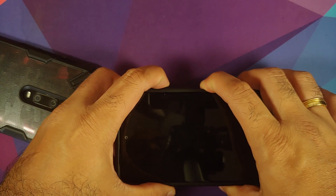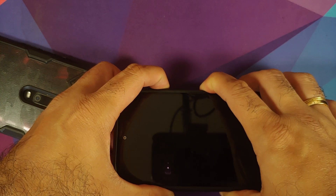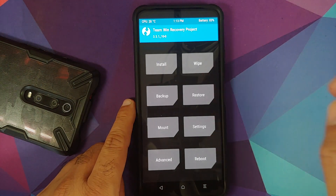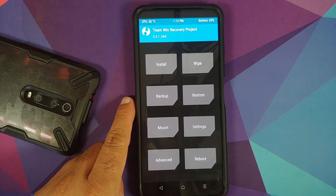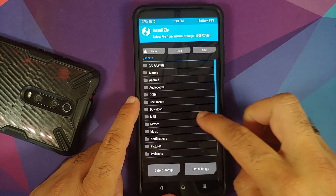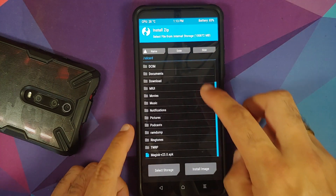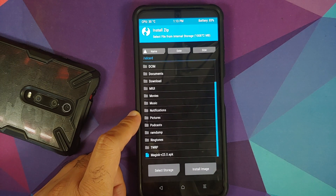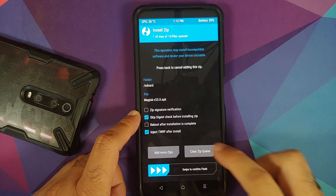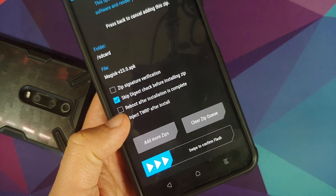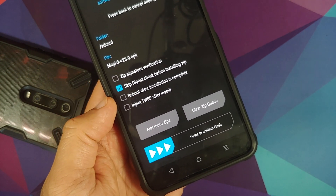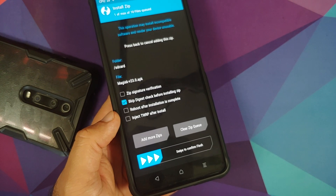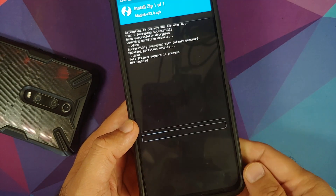Turn off the device and use the standard process — press and hold Power and Volume Up until you see the recovery logo. On the TWRP home page, go into Install and look for the Magisk APK. If you downloaded it directly it'll be in the Downloads folder; otherwise navigate to where you placed it. Select the file and make sure the option 'Inject TWRP After Install' is unchecked — if it's checked, TWRP will be replaced by Magisk.